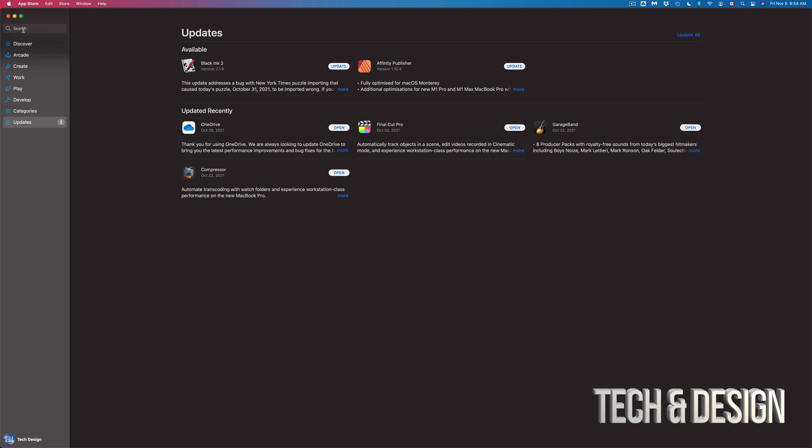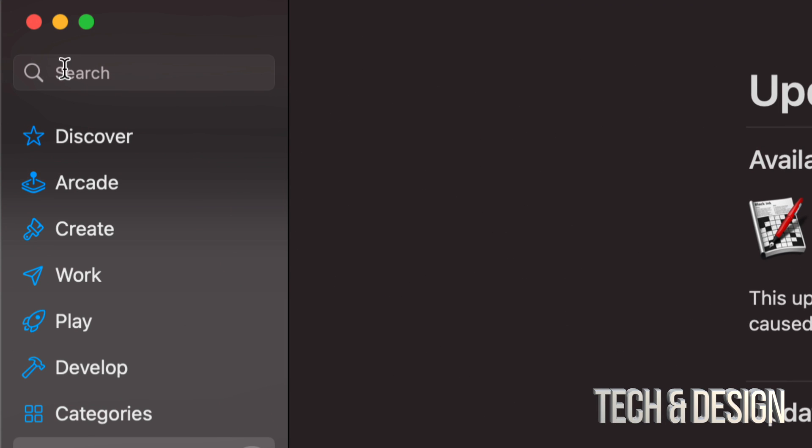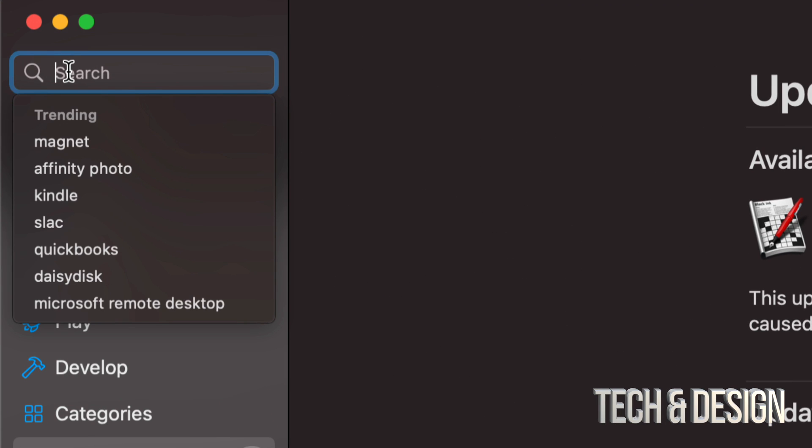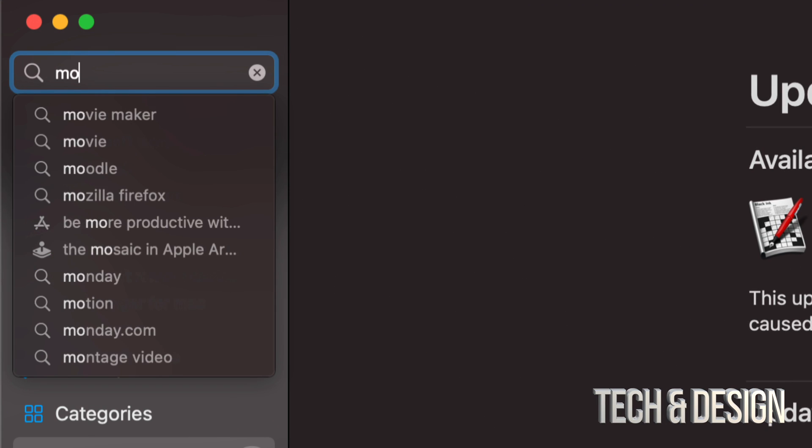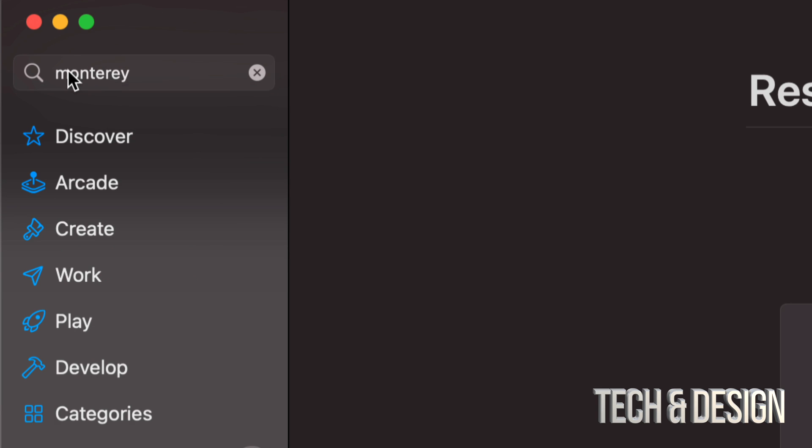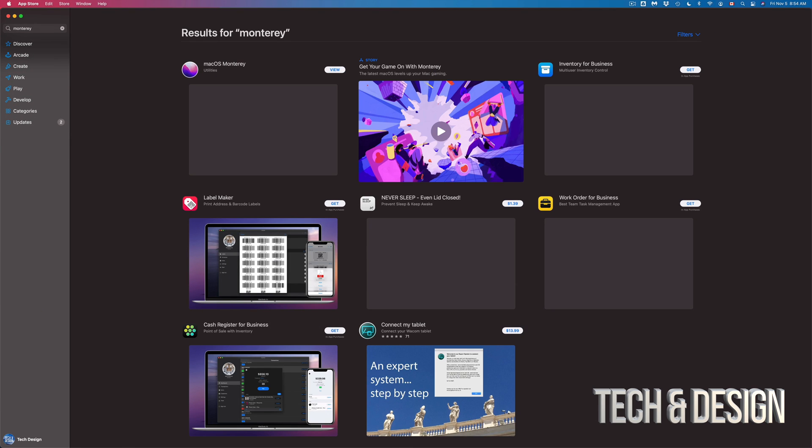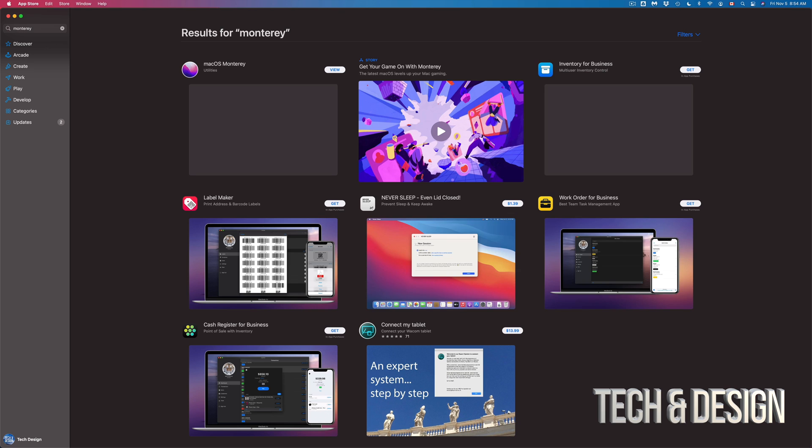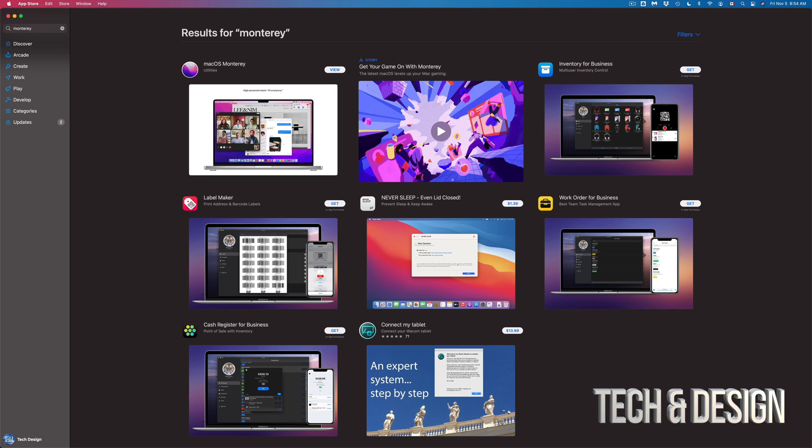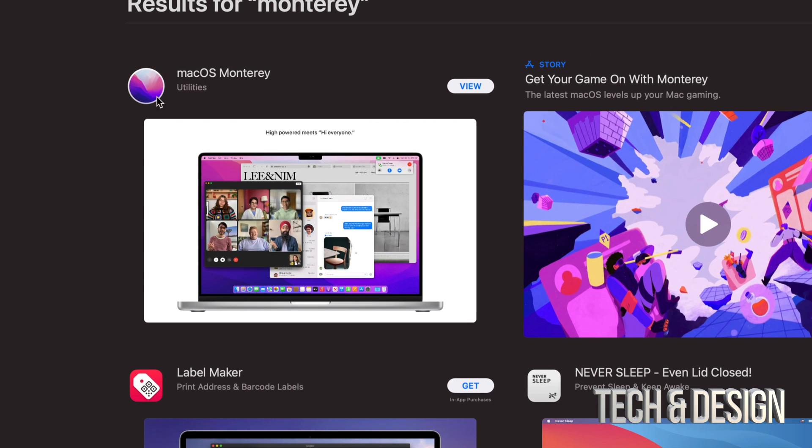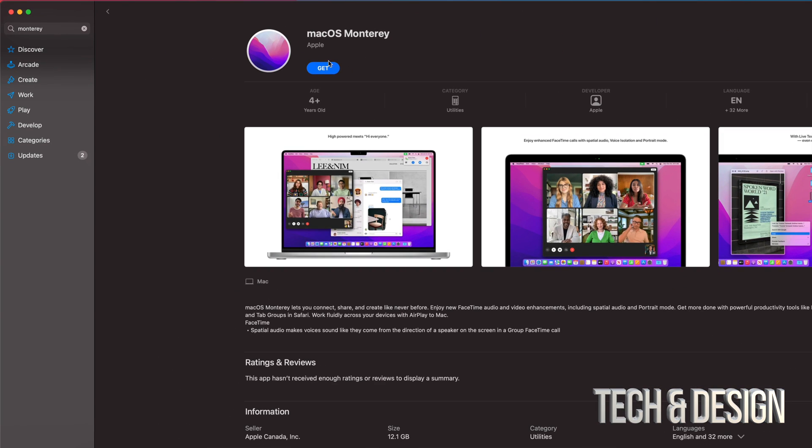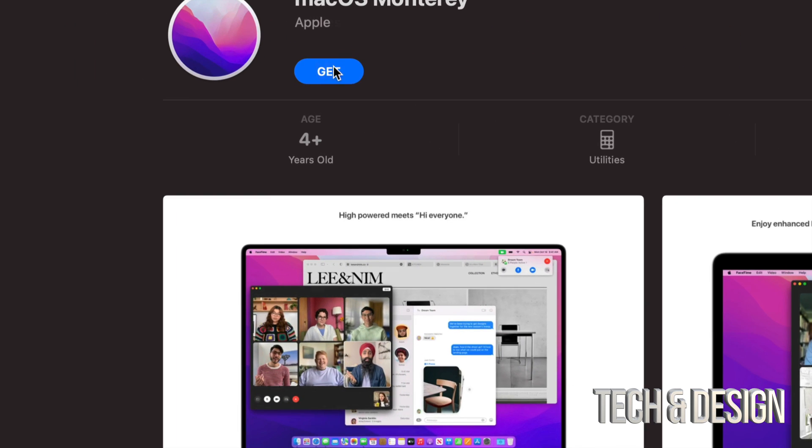In the App Store the update itself you will not see it here because this is usually just for apps. What you do need to do is search. So on the top left hand side just type in Monterey. As long as you type that in you're gonna see these results and the first one on the left hand side should say macOS Monterey. We can just view it and then from here click on get.